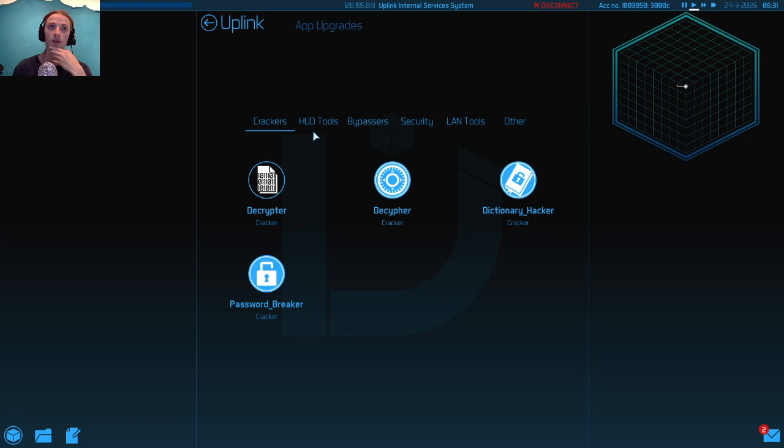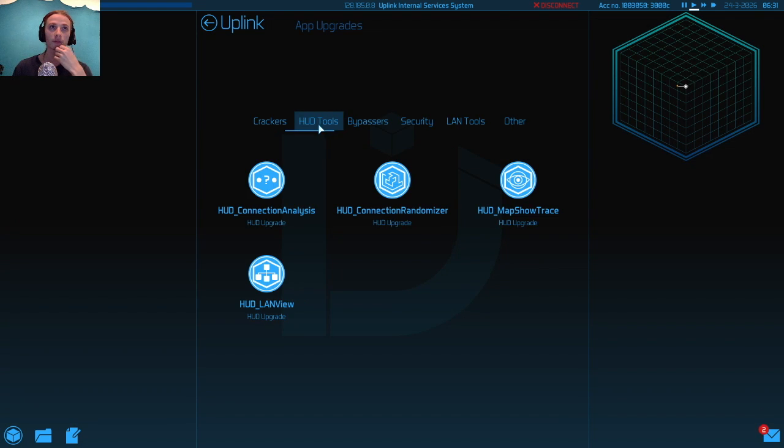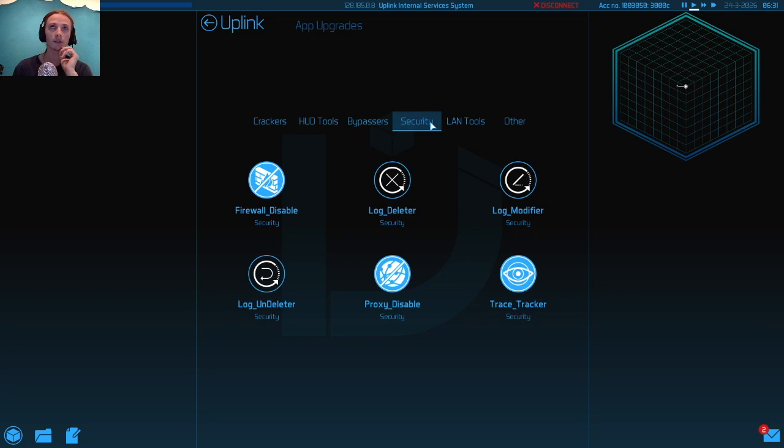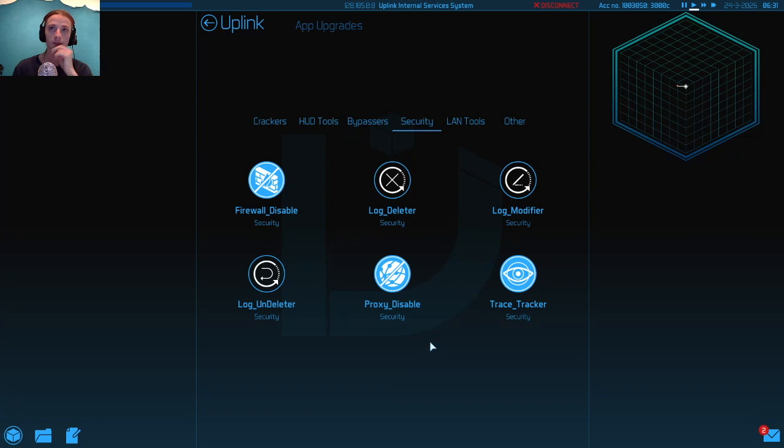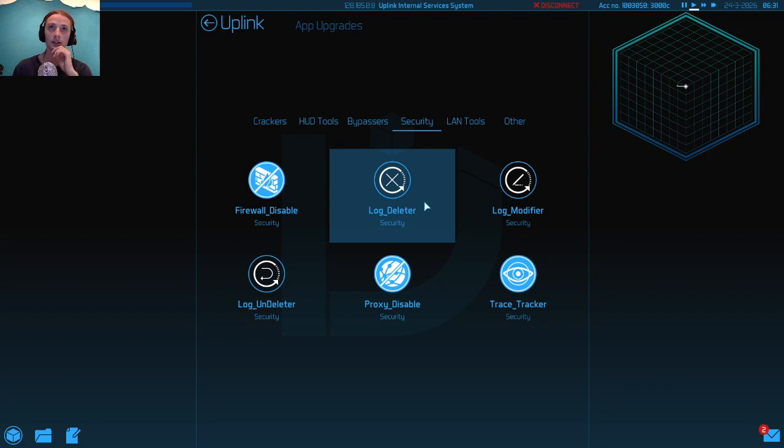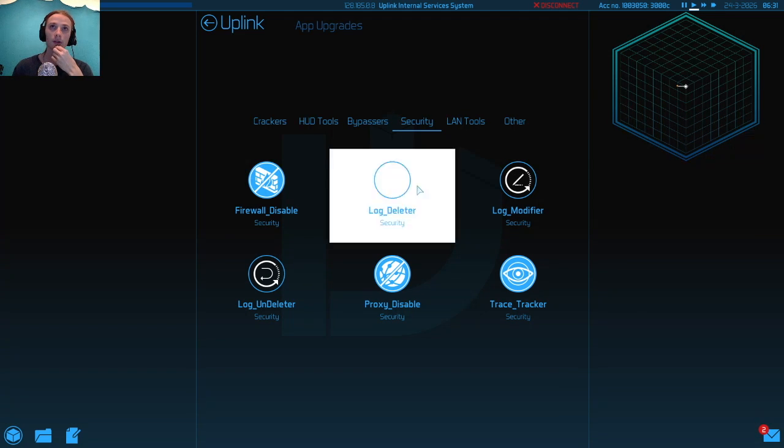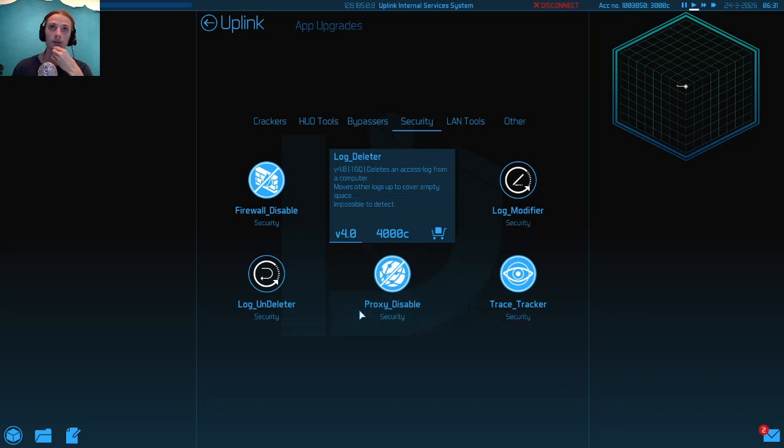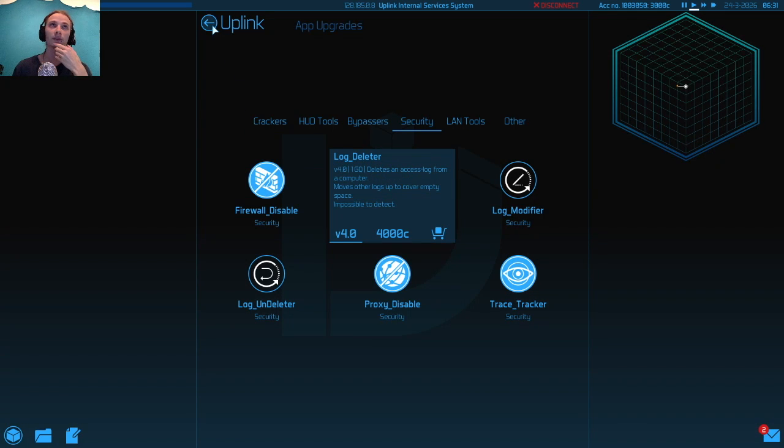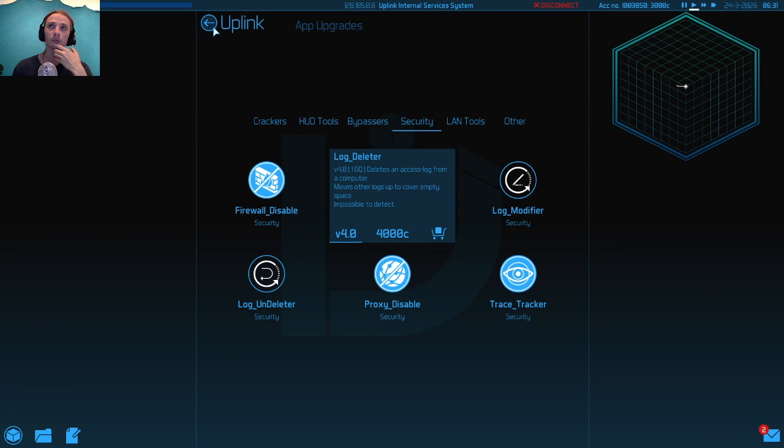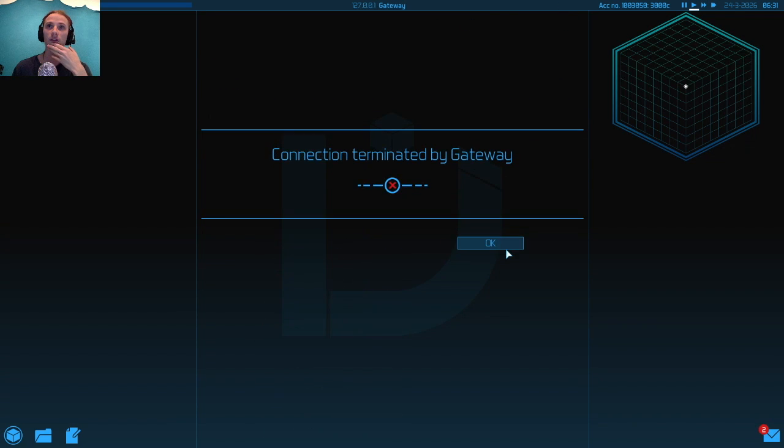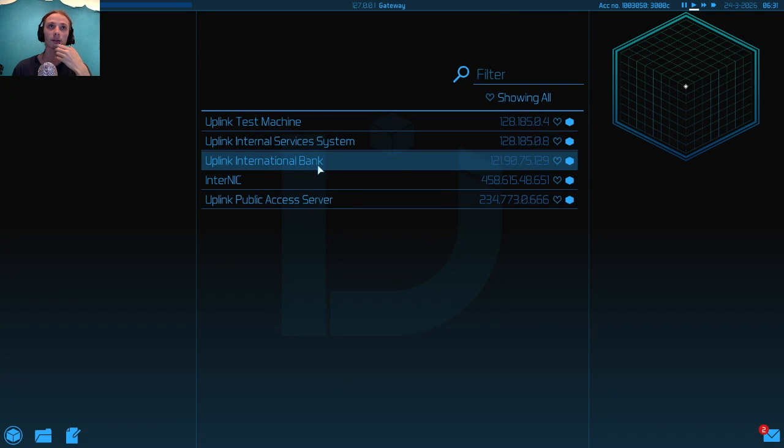The first thing that we want to have is not this one. What's it called again? Secure system. Normally you would start with the trace tracker and the lock deleter and the password breaker. But I will buy the most expensive lock deleter that I can. I can't even do that. Am I able to access this test machine?